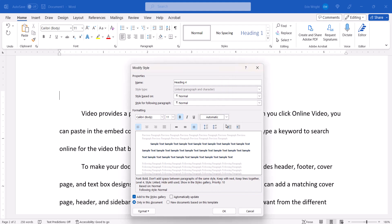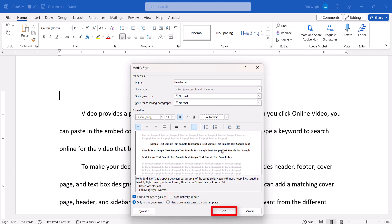Next, ensure that only in this document is selected if you want to limit your customized style to your current document. Also ensure that Automatically Update is not selected. If Automatically Update is selected, you won't be able to edit the styles of individual same-level headings. Finally, select the OK button.